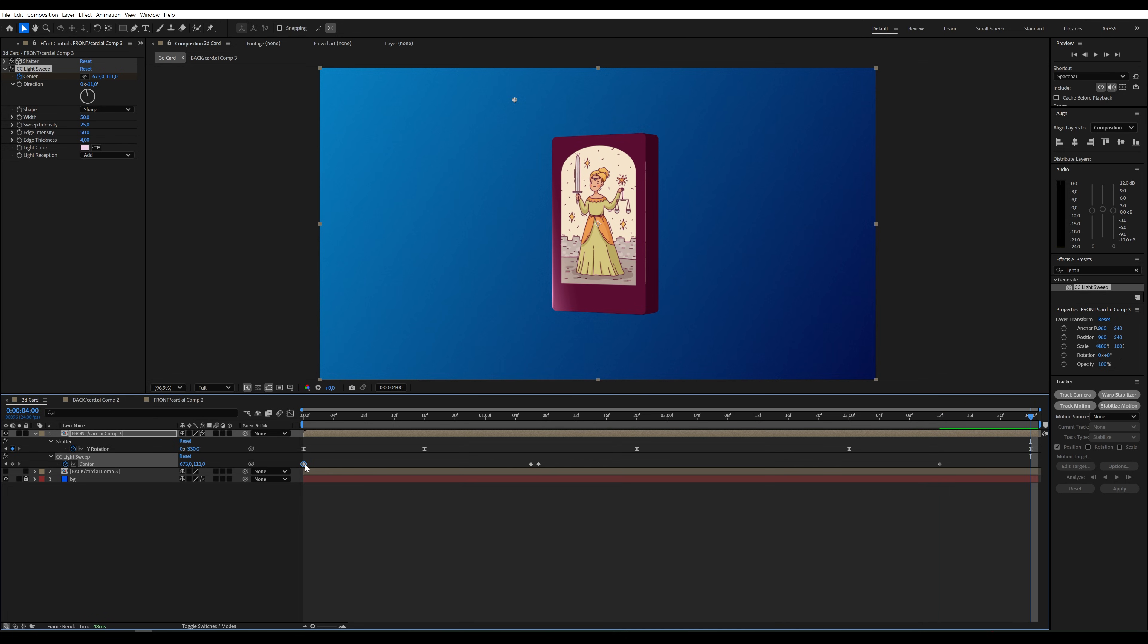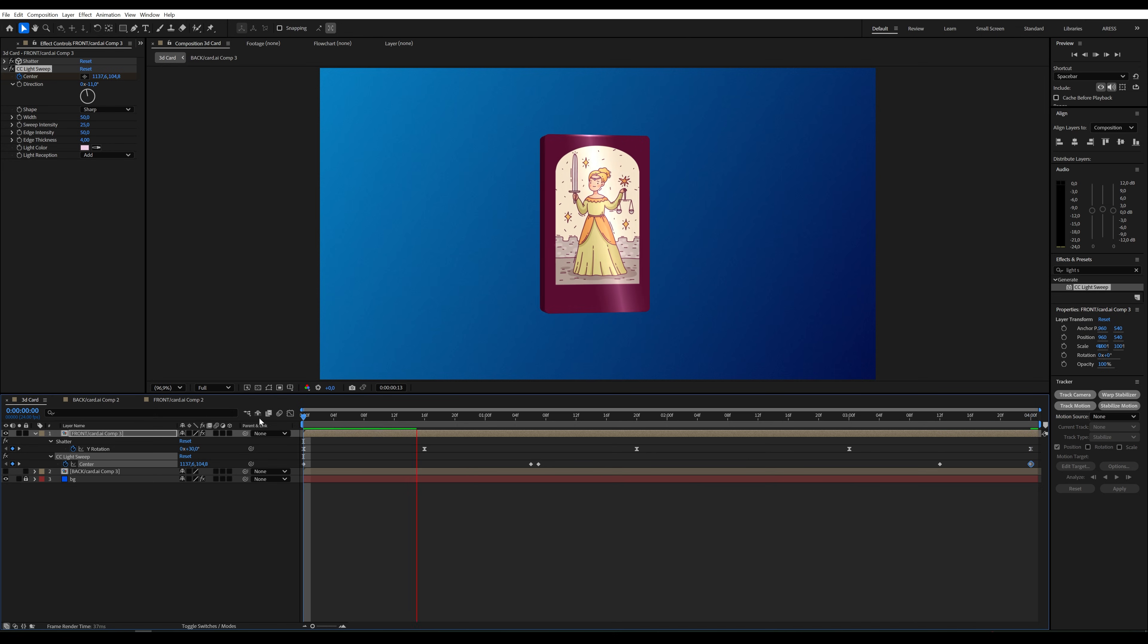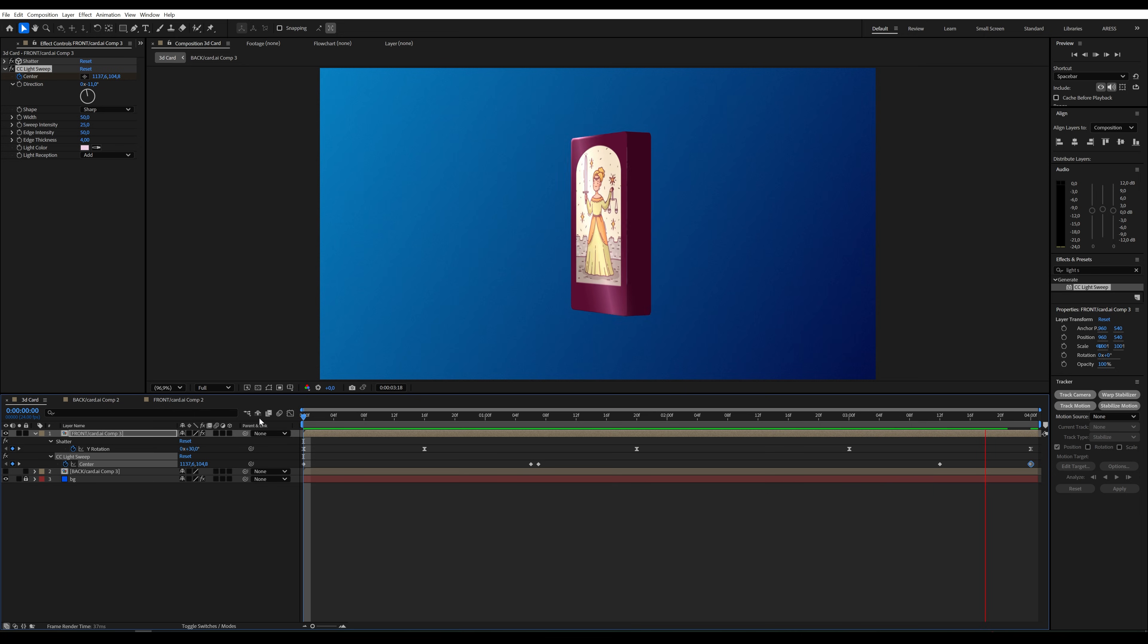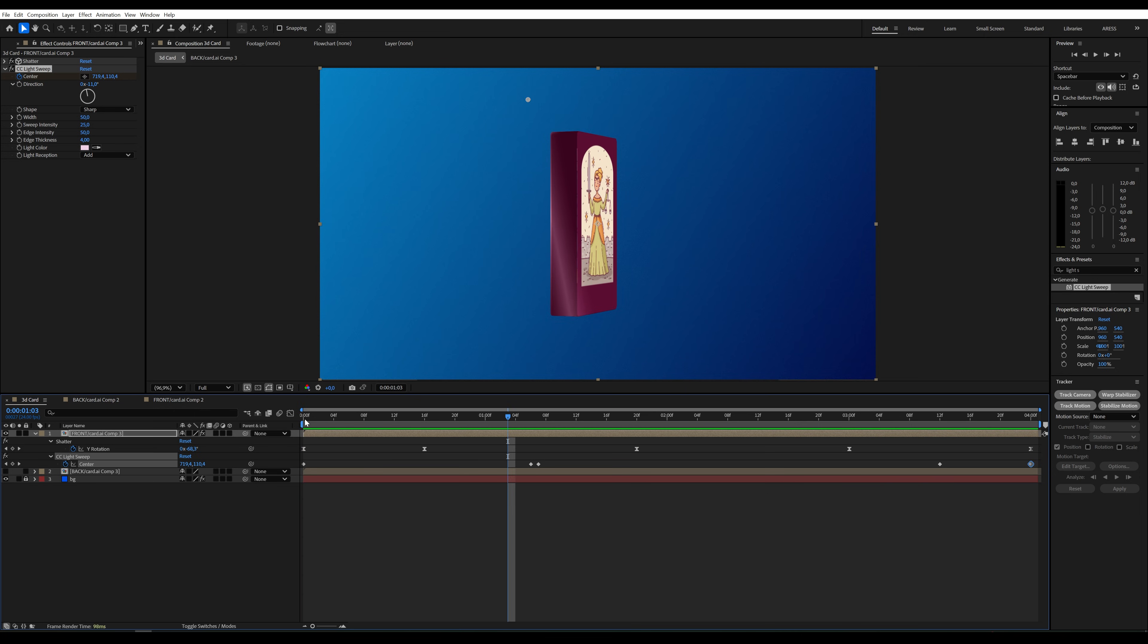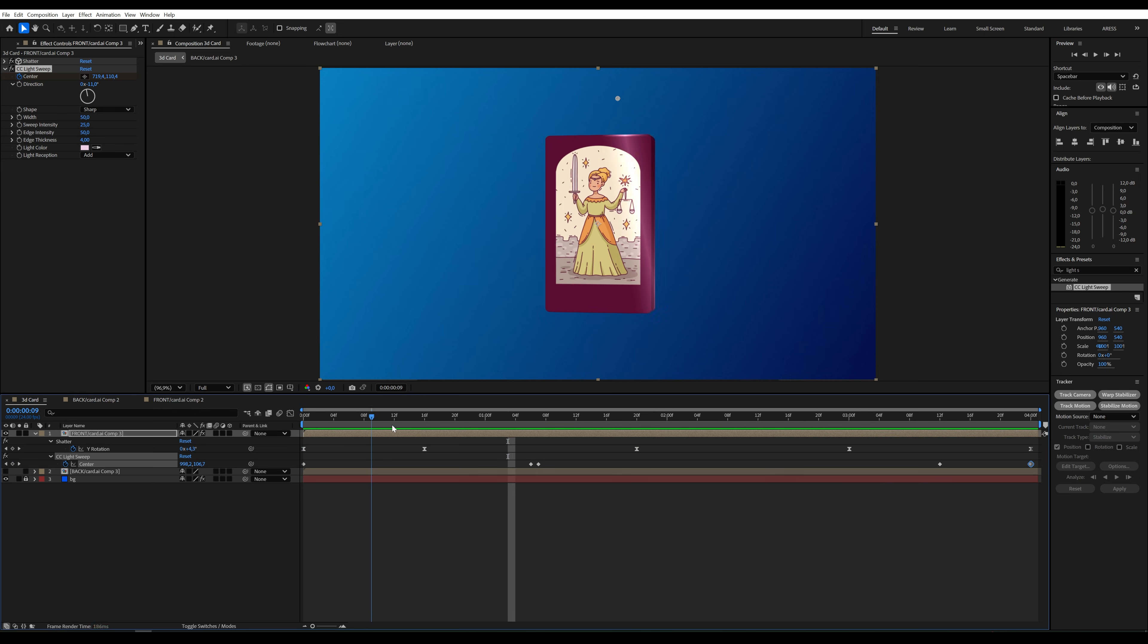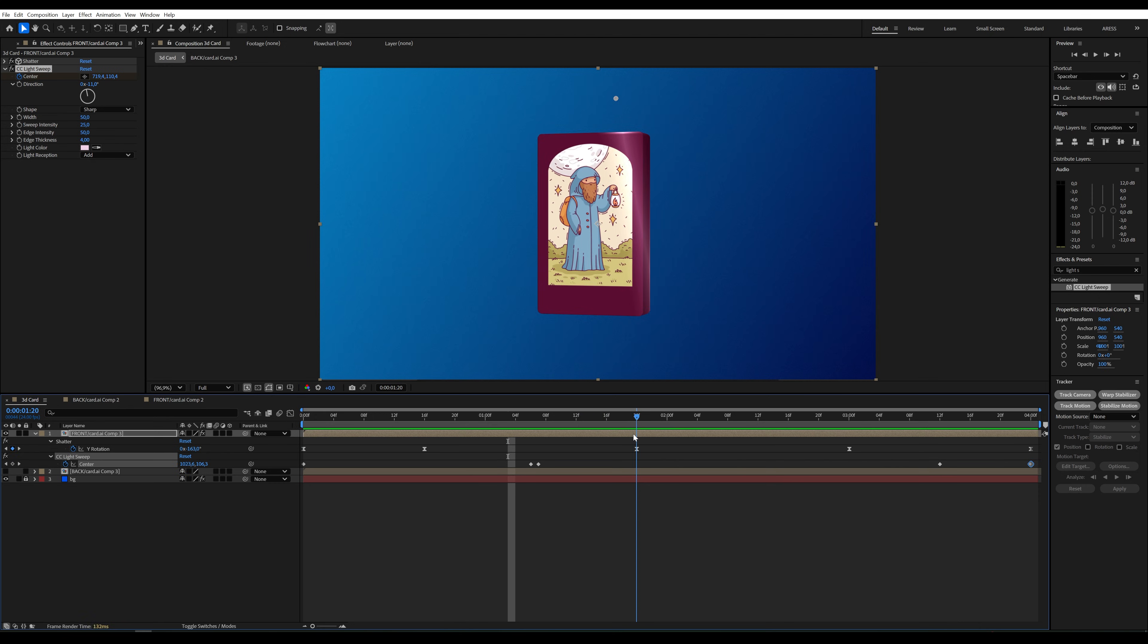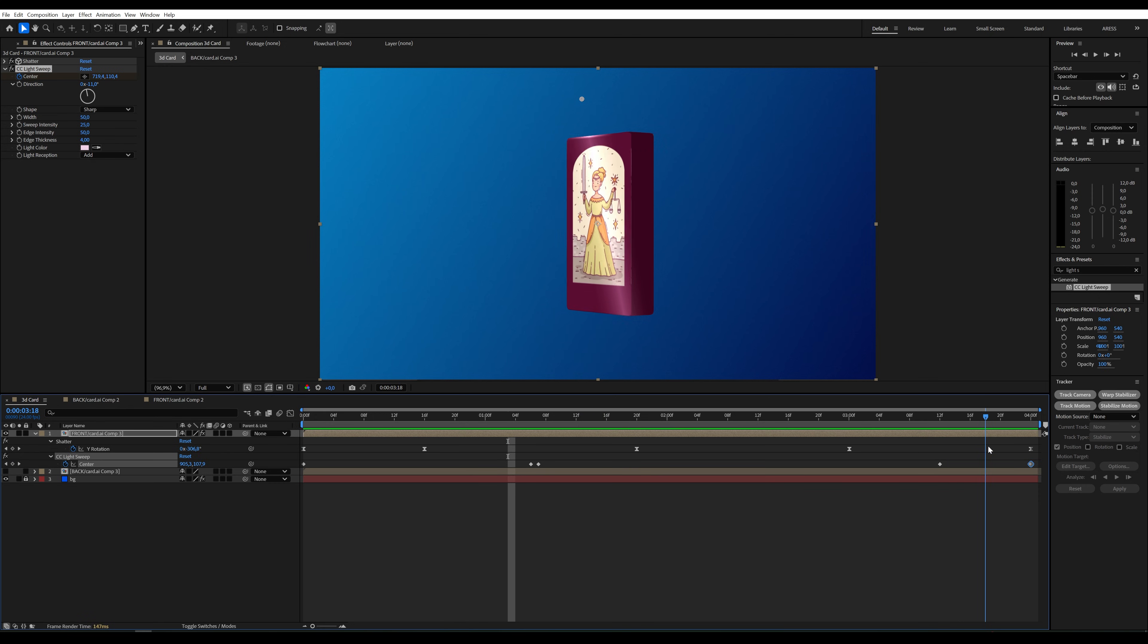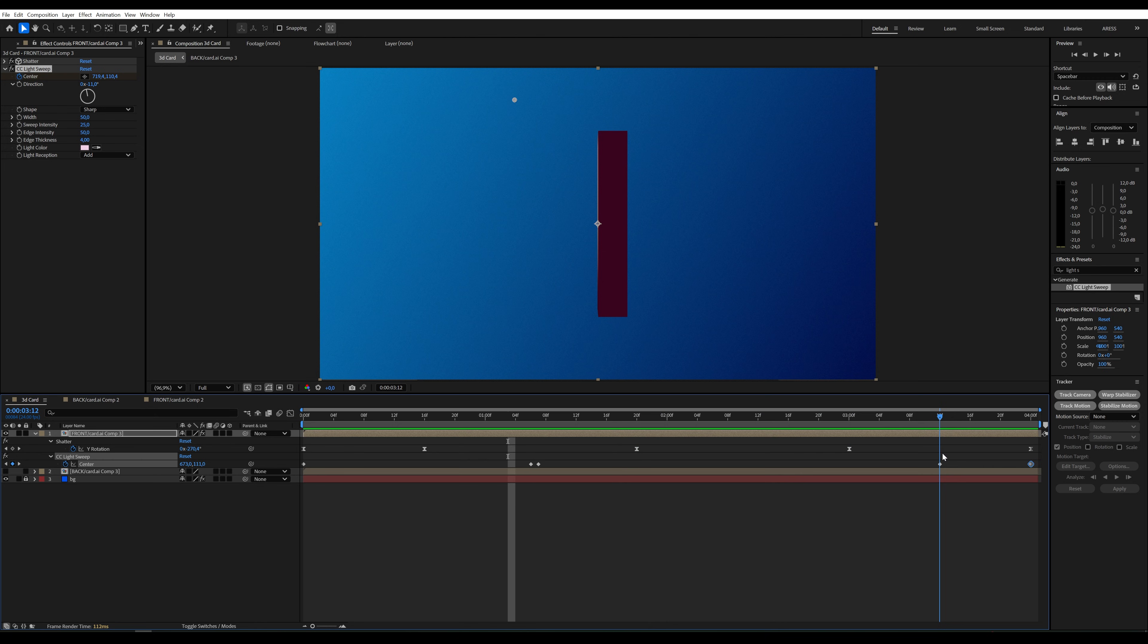At the end, we'll duplicate the first frame to create a loop. Oh no, that's not how it should be. We need to add one more keyframe here. Just copy it, and it'll be fine.